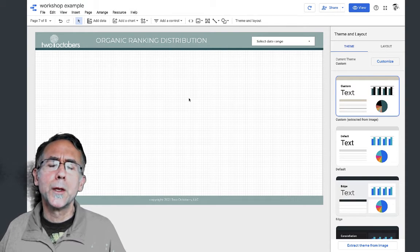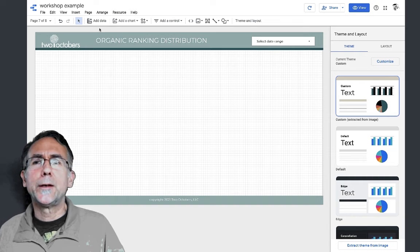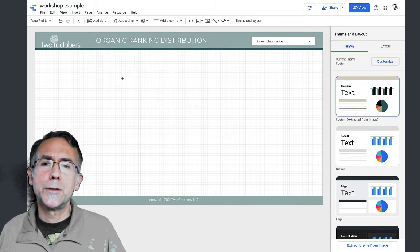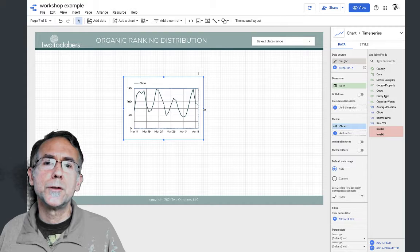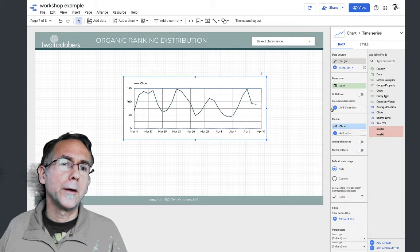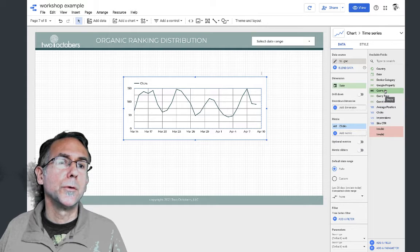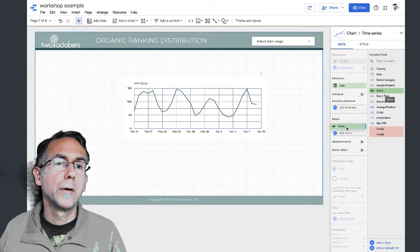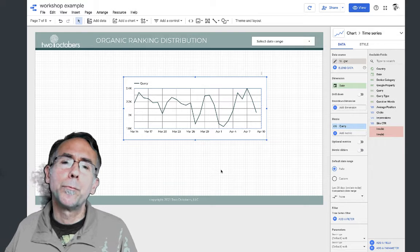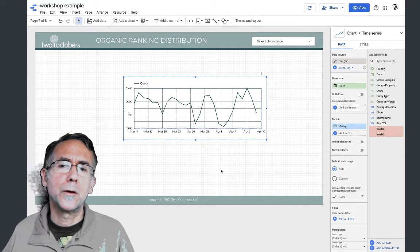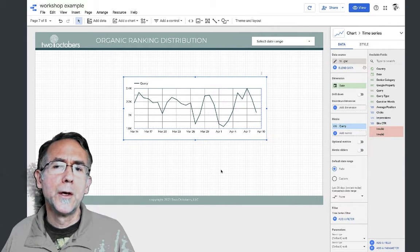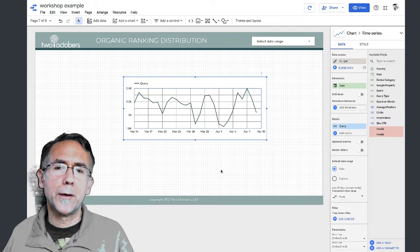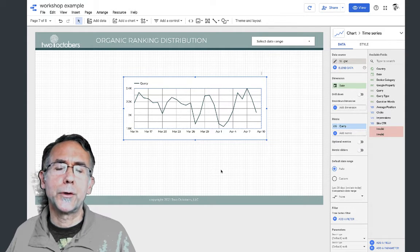The obvious way to do this is to insert a time series chart. I'll change clicks here to query, and that'll default to count because a query is a text value. If it was a numeric value it would default to sum, but in this case it defaults to a count of queries.